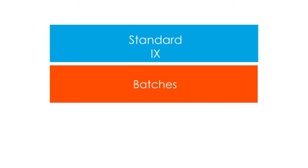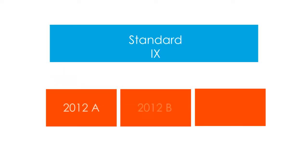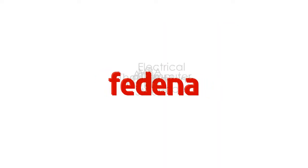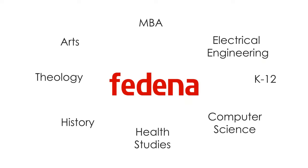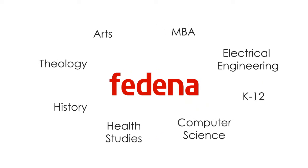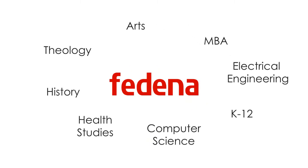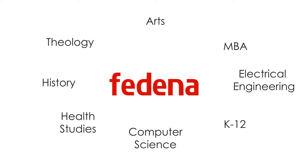A Standard 9 is a course without any section, but it can have batches like 2012A, 2012B, and 2012C. This unique method of configuring courses and batches makes Fidena adaptable to any kind of institution, ranging from small schools to universities which offer multiple courses in different locations.